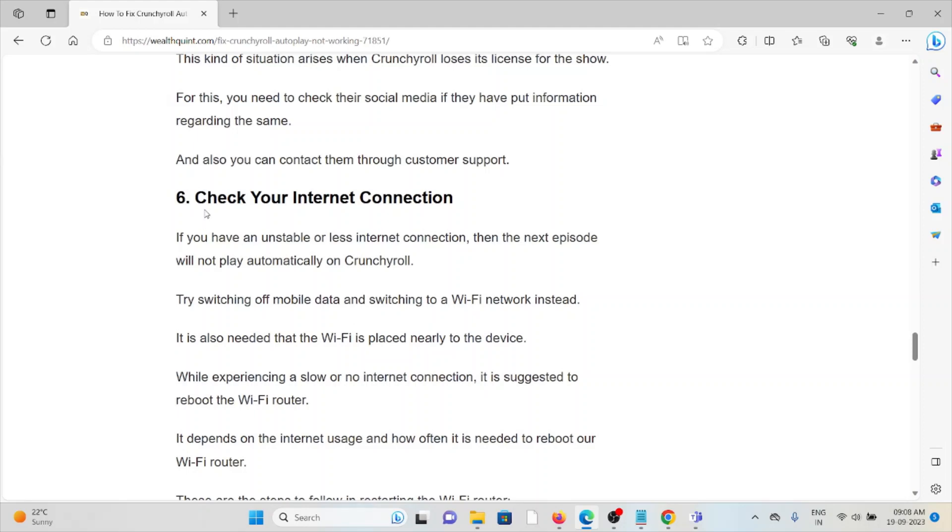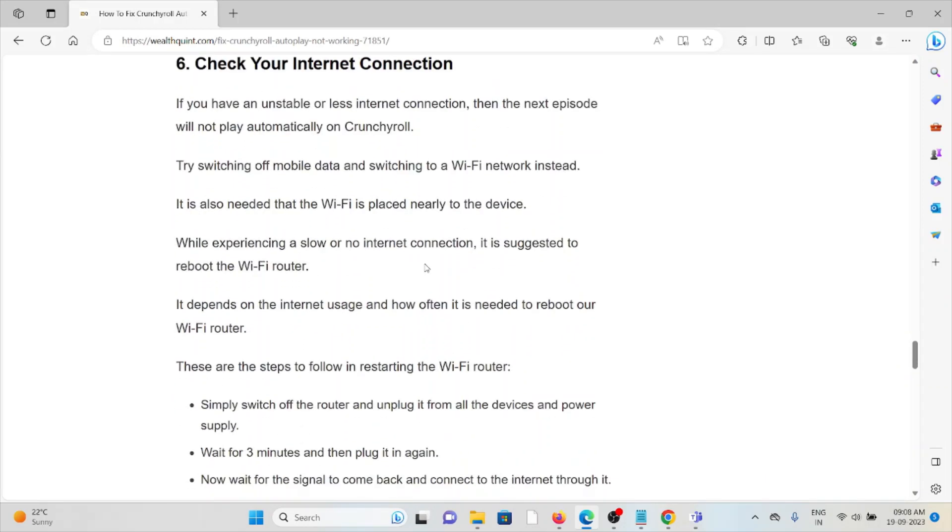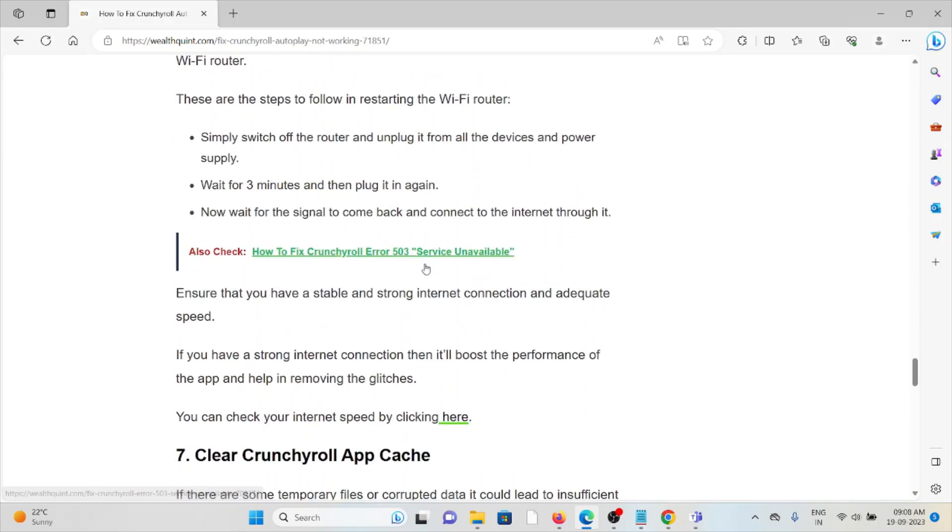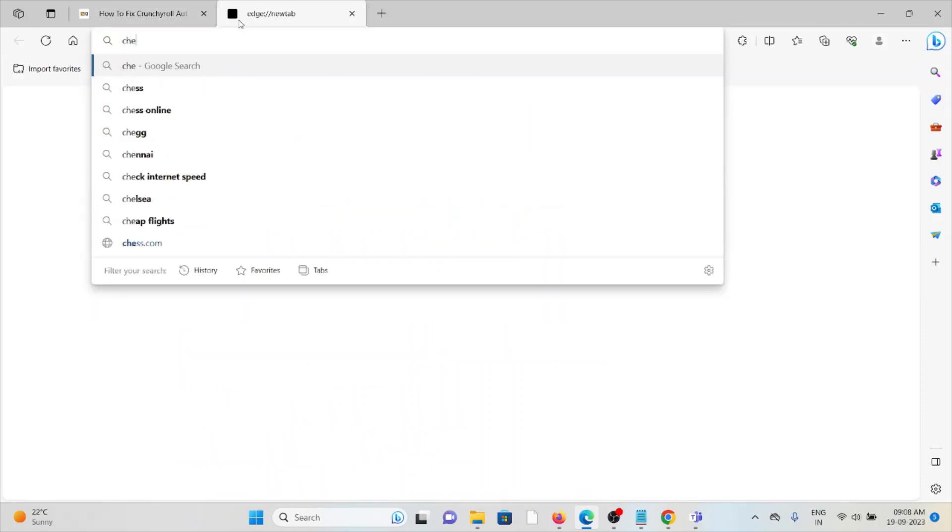The sixth method is to check your internet connection. Make sure that you always have a stable and fast internet connection. You can check your internet speed.